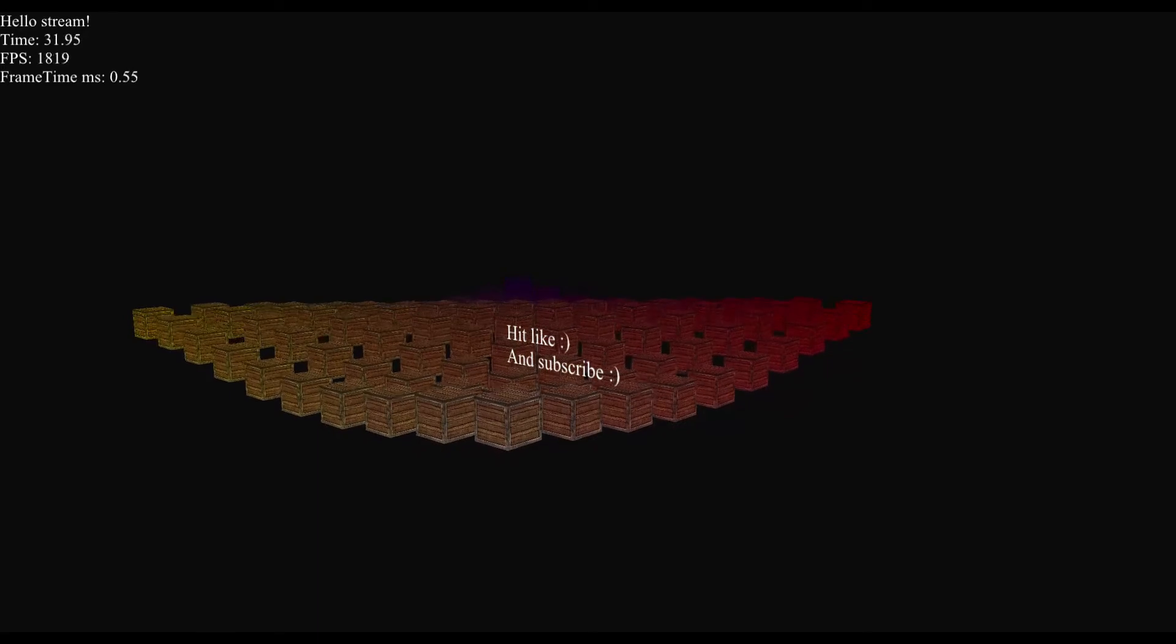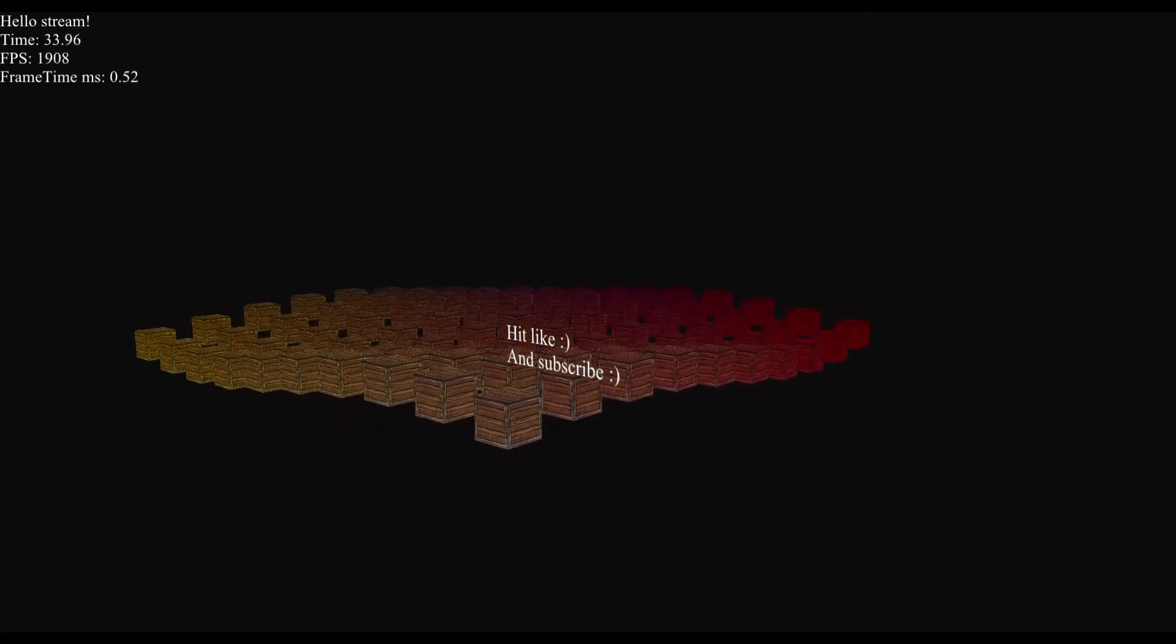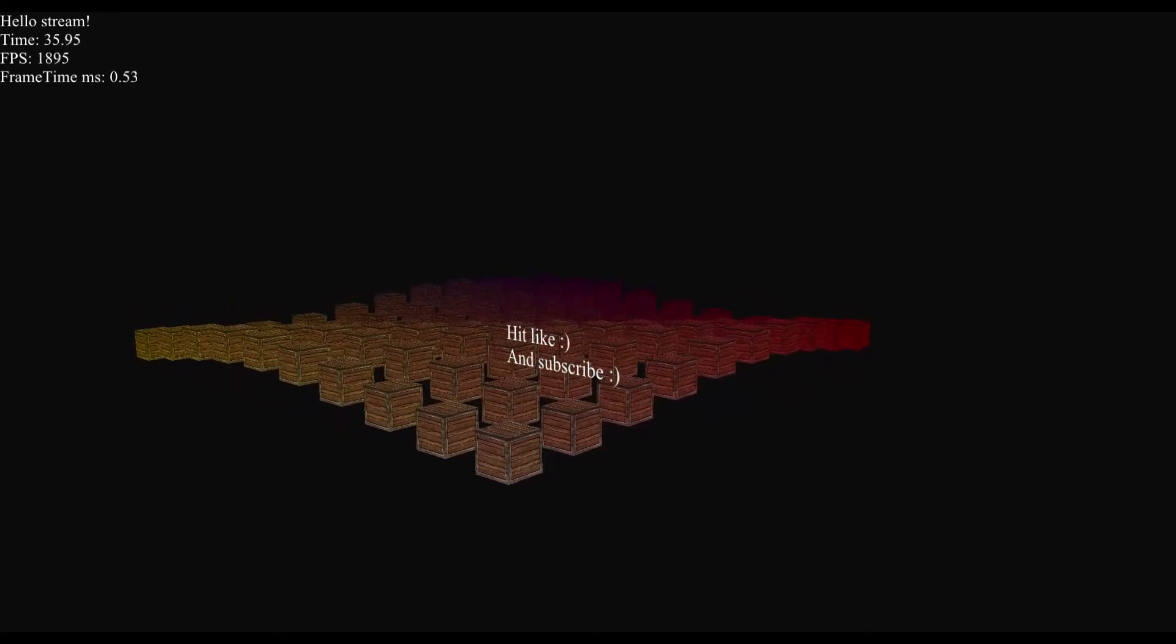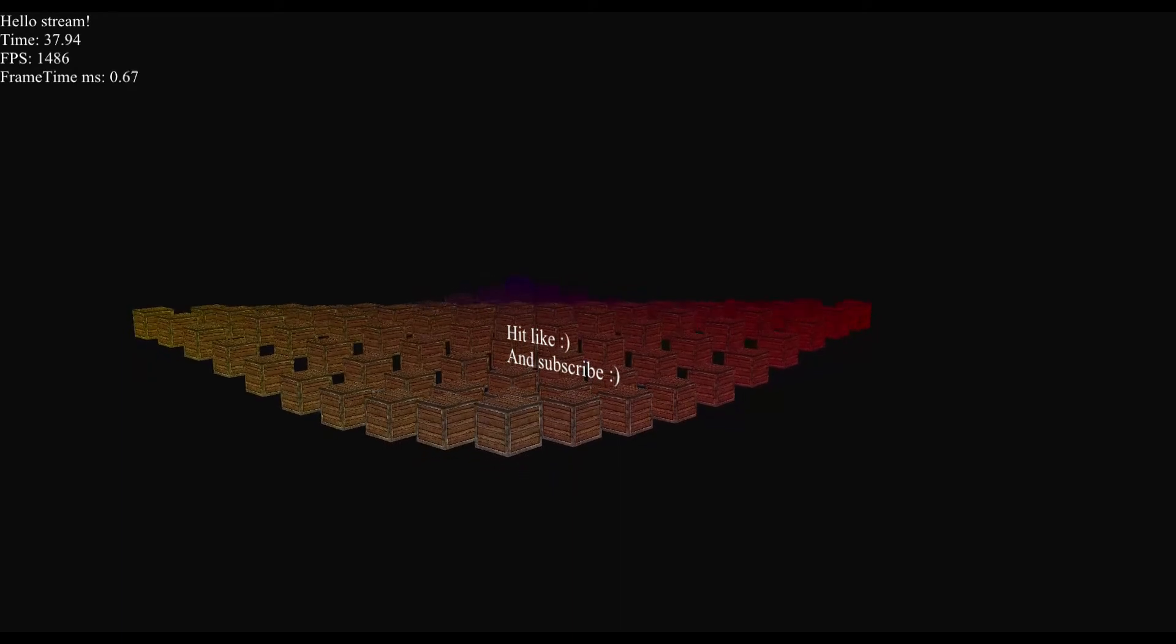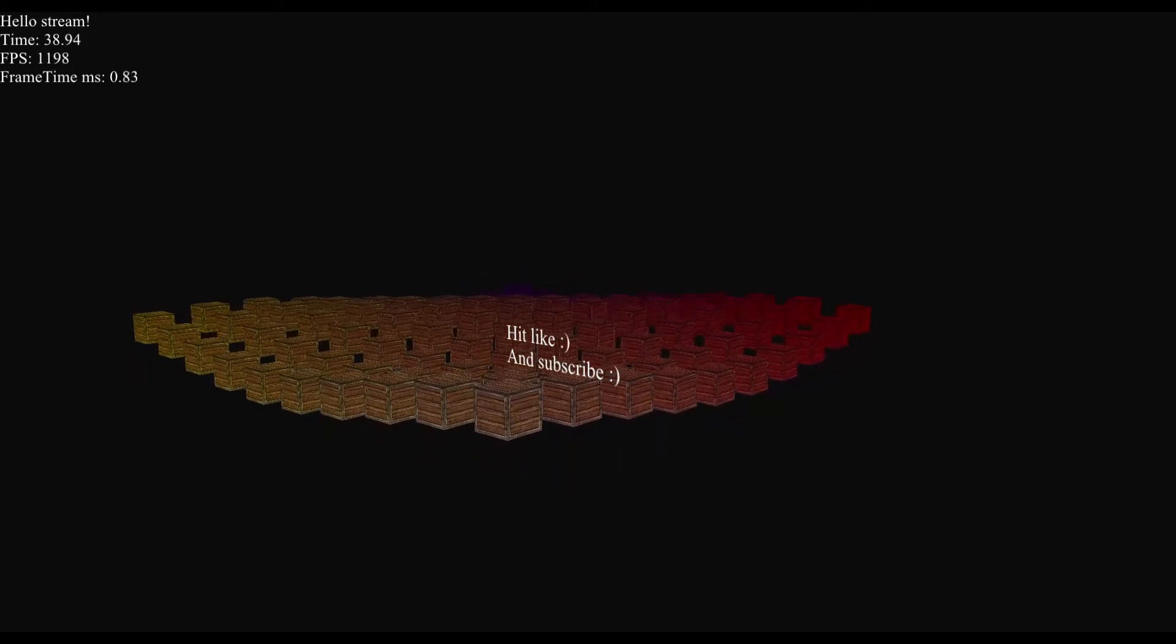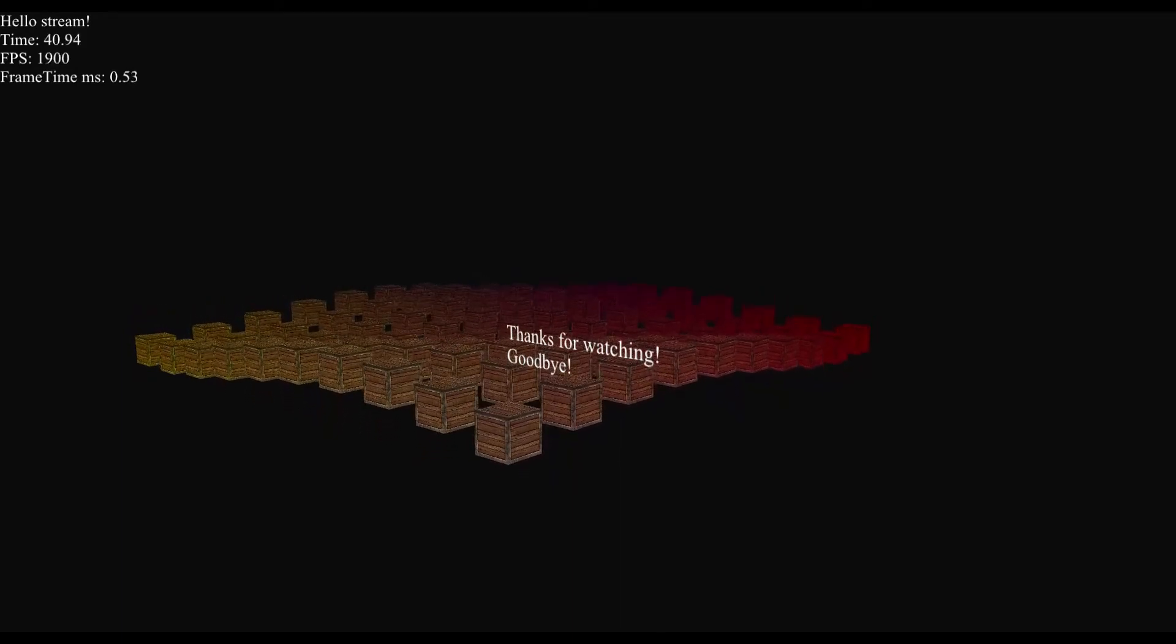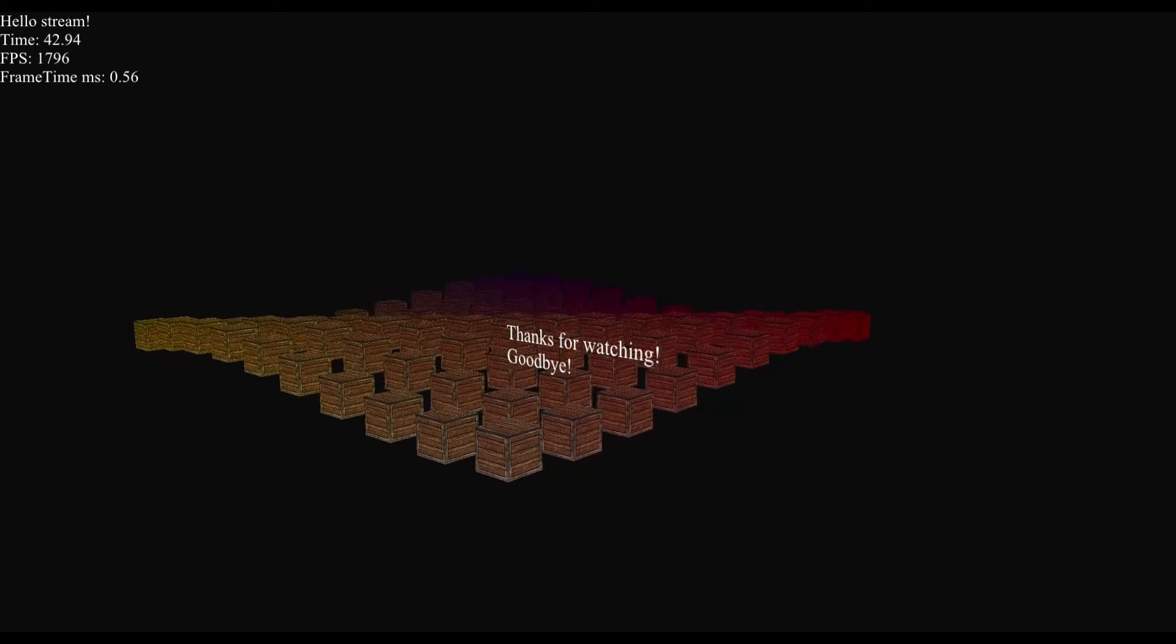Please hit like if you like this video and subscribe if you want to see more. I hope to see you in the next episodes and that you enjoyed this one. Until then, thanks for watching and goodbye.